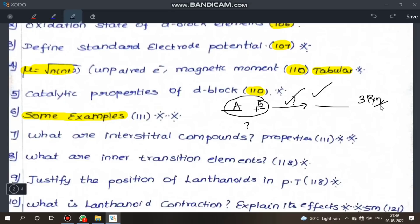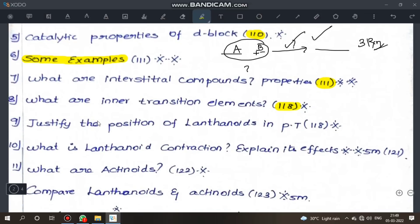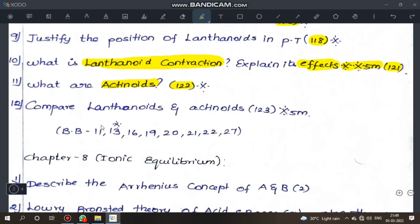What are interstitial compounds? Other properties of transition elements — page 118, important. Inner transition elements — F-block elements. Justify the position of lanthanides in the periodic table — page 118, important. Next important question: lanthanide contraction — 5-mark question. What is lanthanide contraction, its effects and consequences — very important, page 121. What are actinides — page 122, important 2-mark.